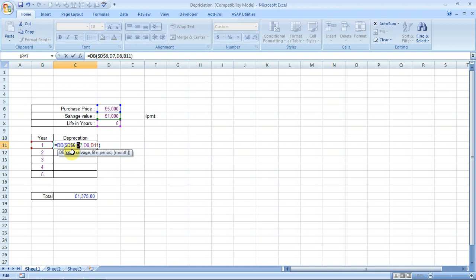Then you have to fix the life, but we will not like to fix the period because we want it to move. We want it to be variable.